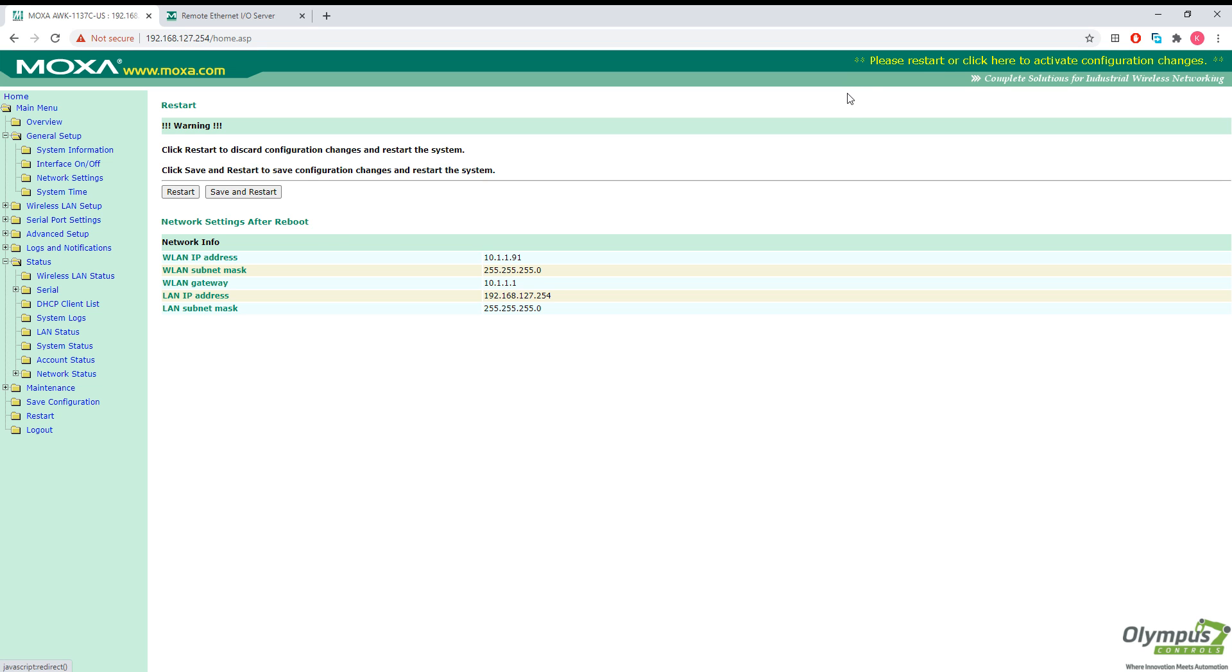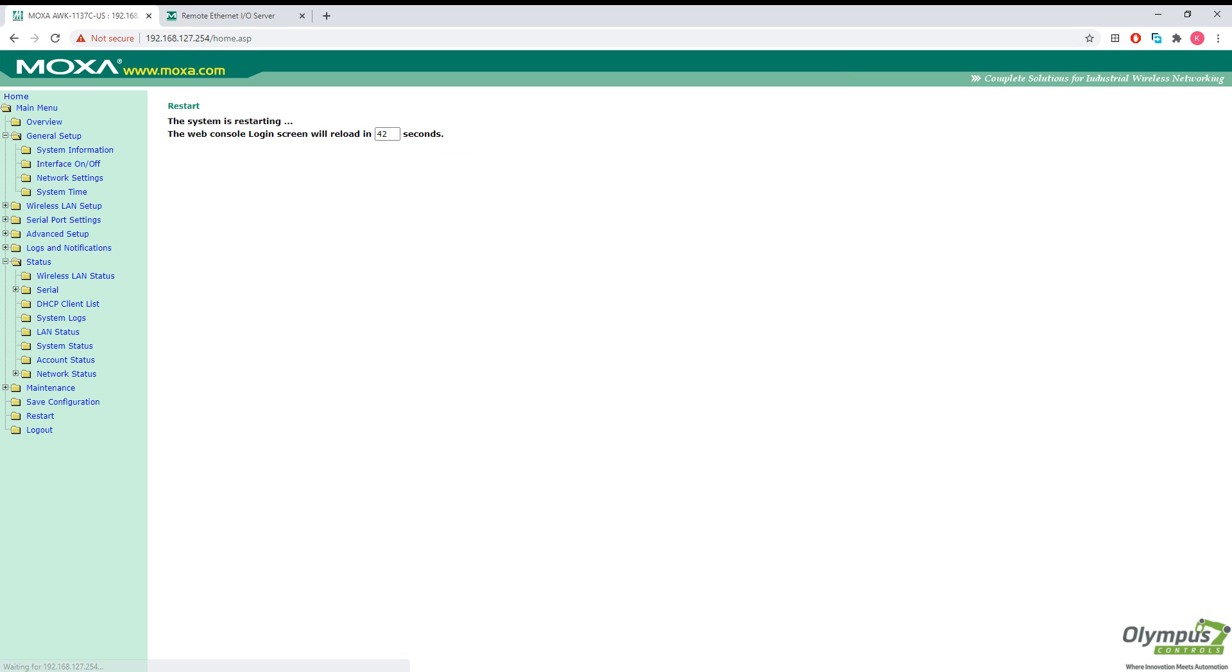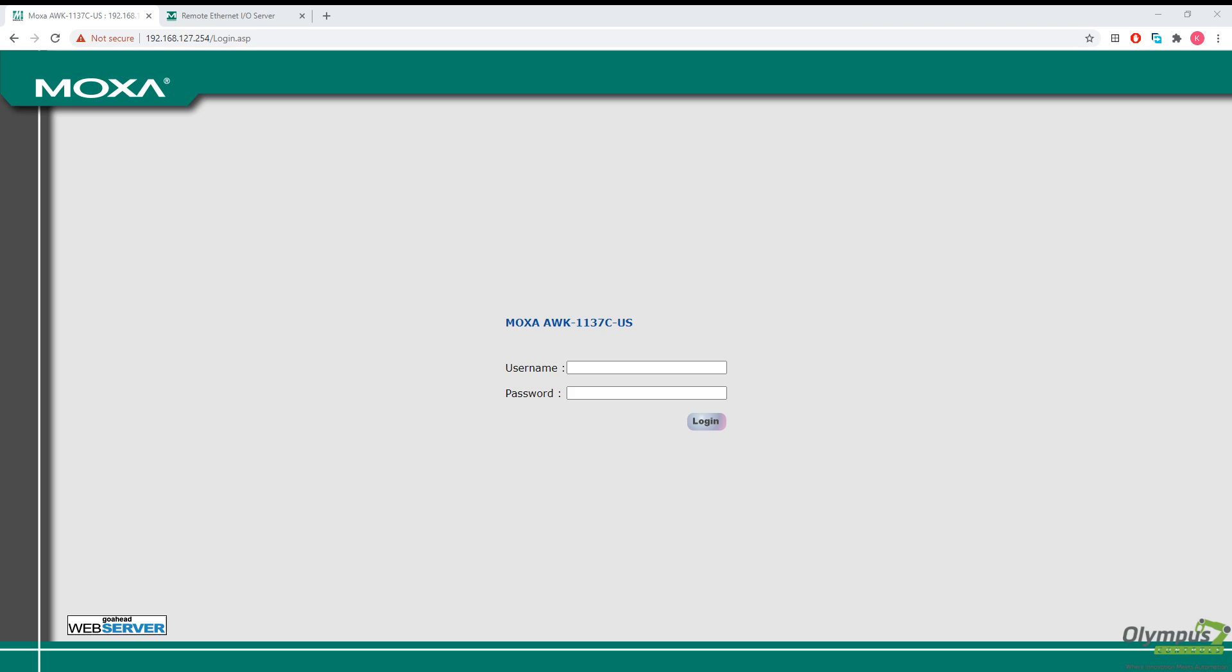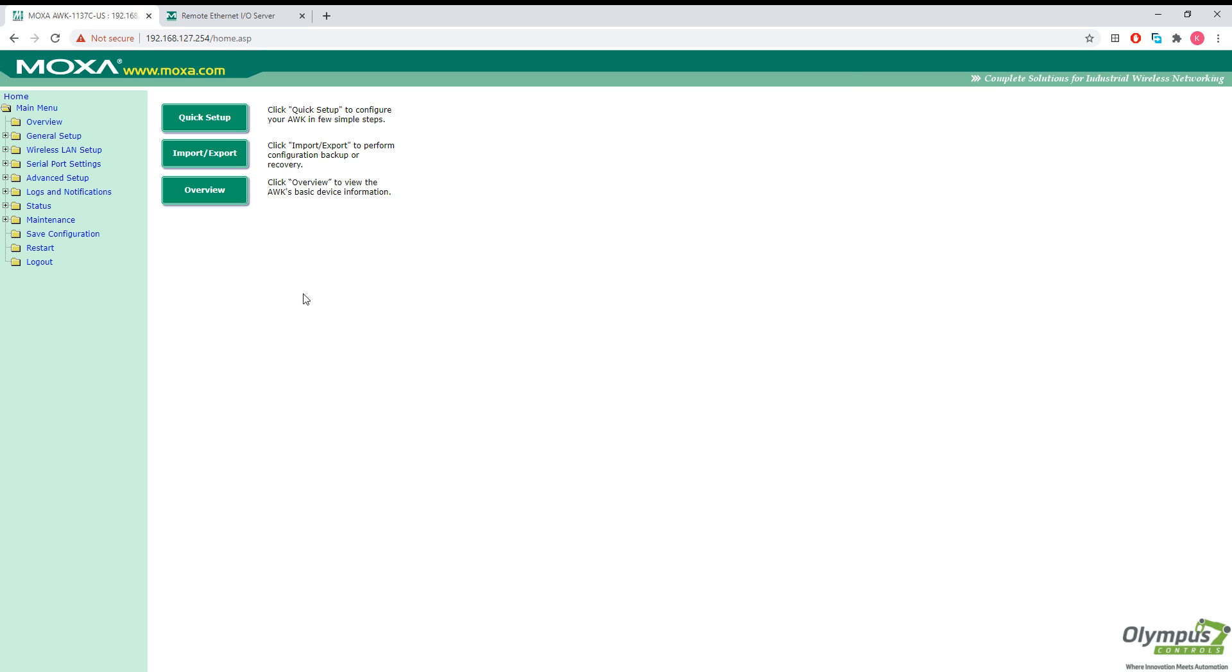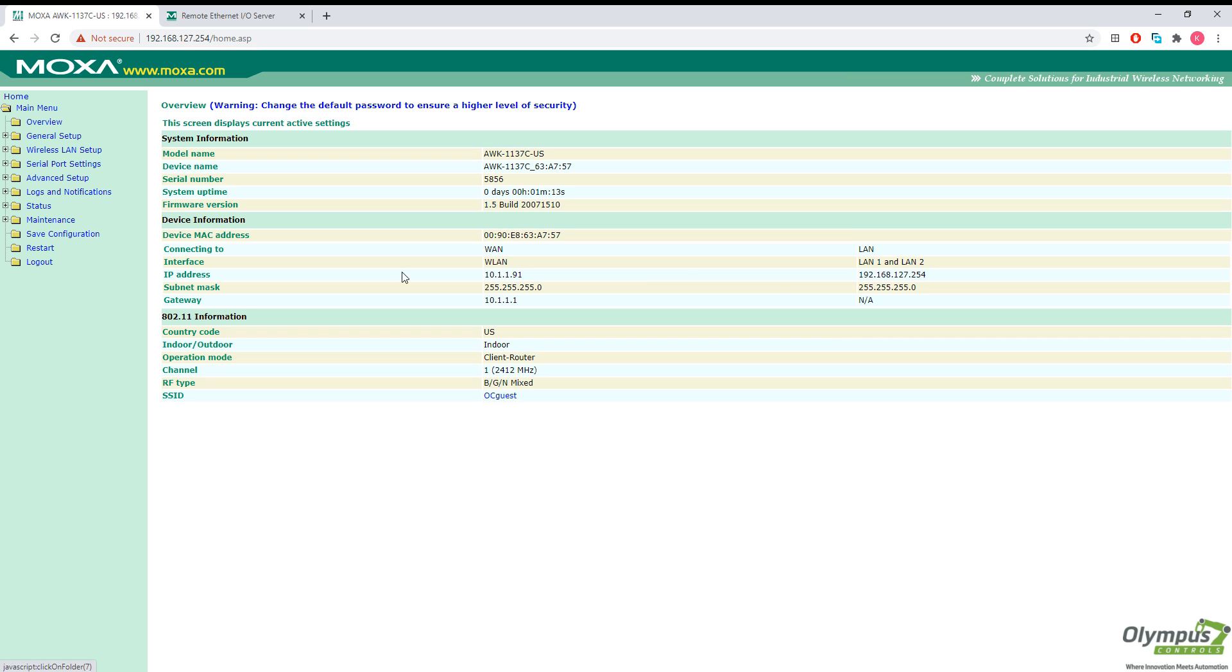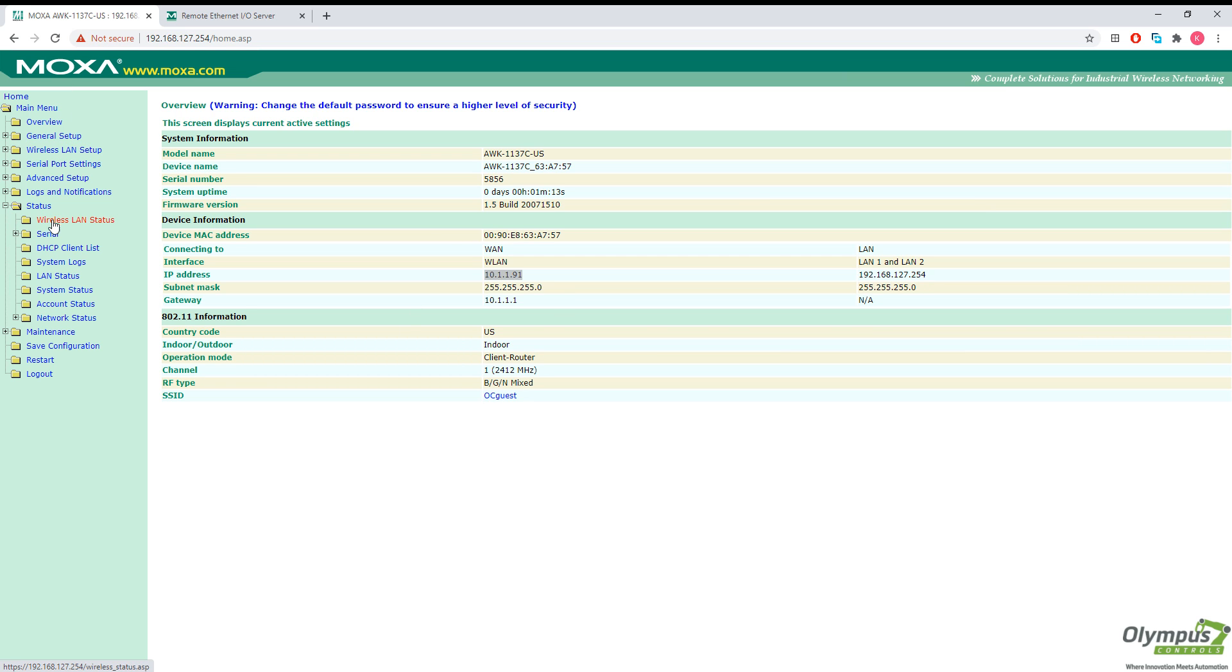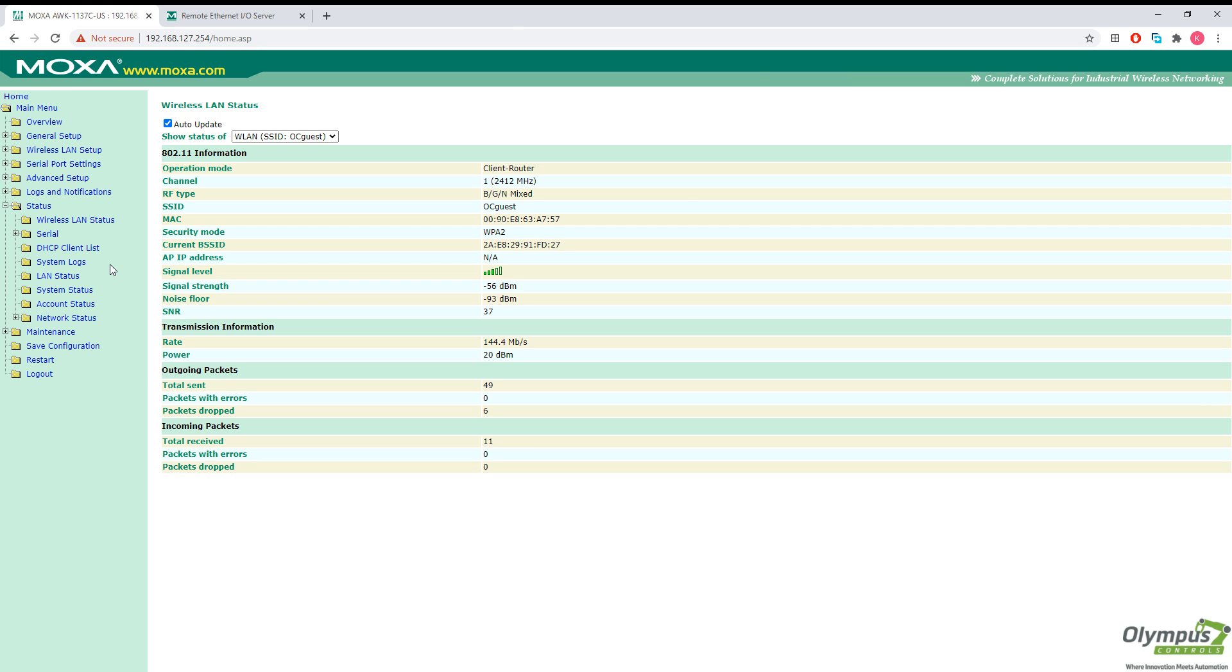Let's go ahead and save and restart. Now that our AWK unit has successfully reset, let's go ahead and log back in again. Check our overview. IP address is still the same, which is good. Check the status of the wireless network. We are currently connected.